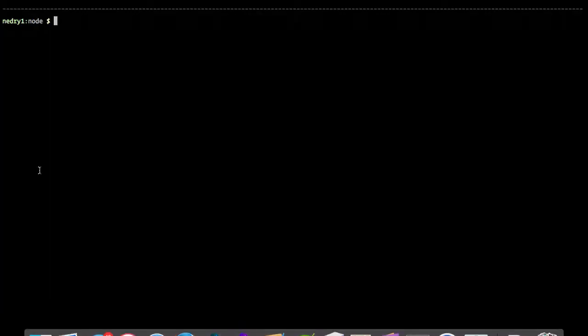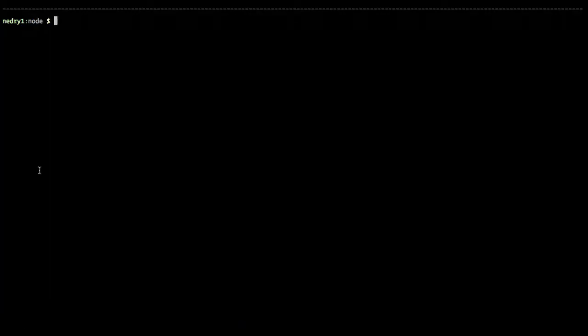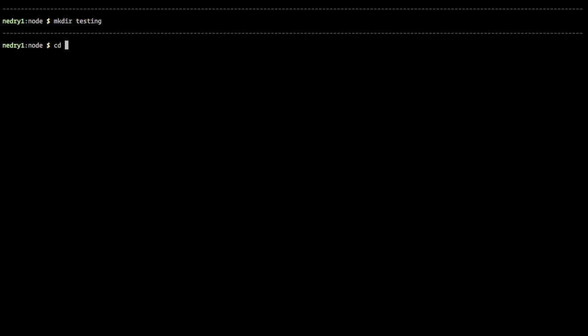Let's get started. The first thing I'm going to do is make a new directory called testing. And what I'm going to do here is this will be our project directory.